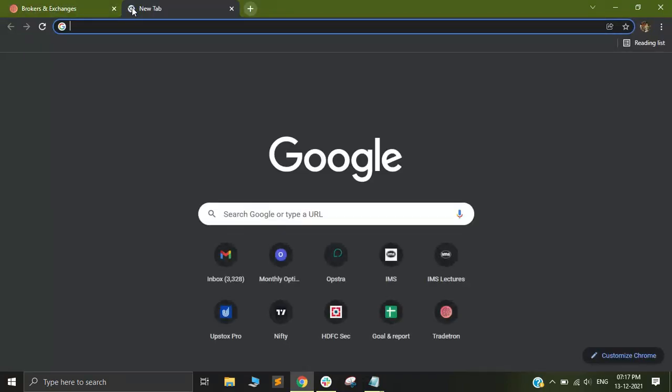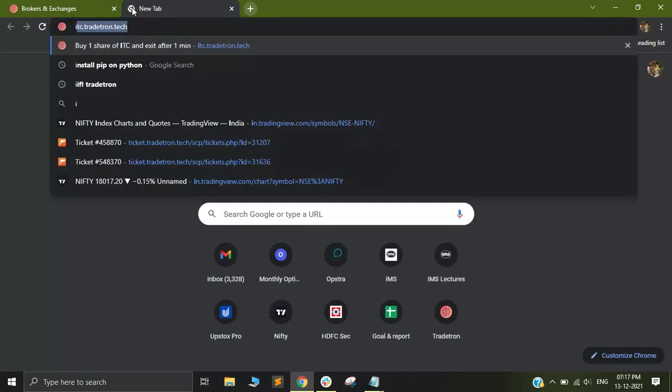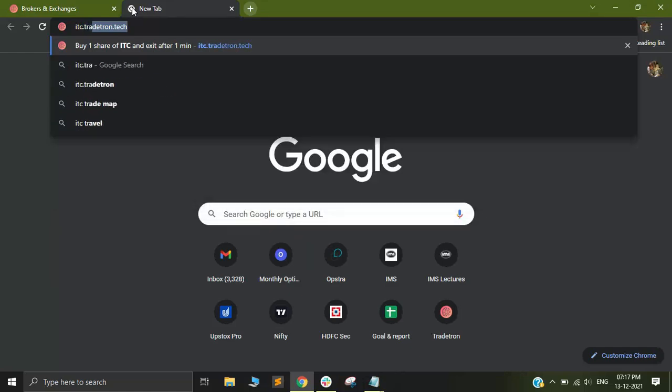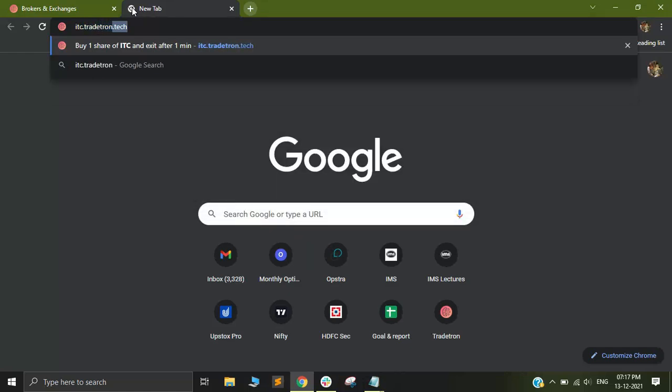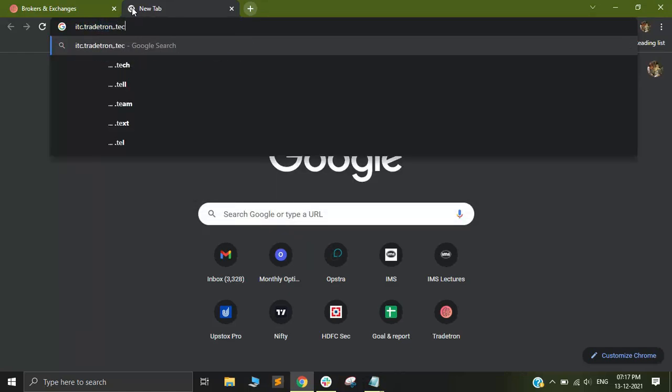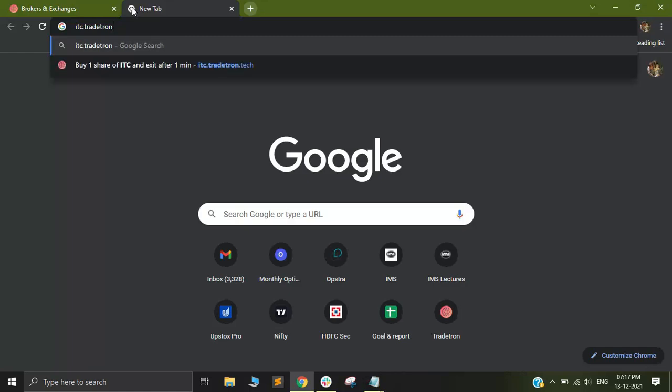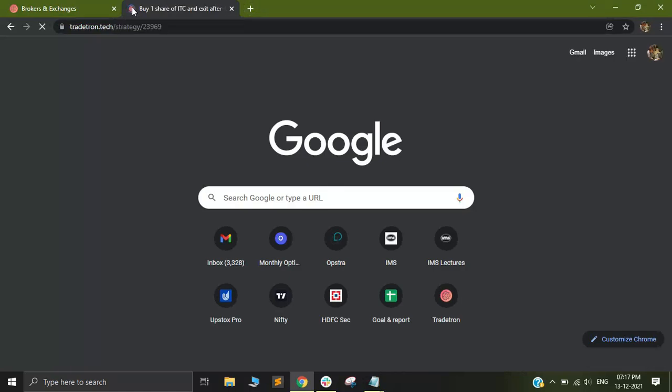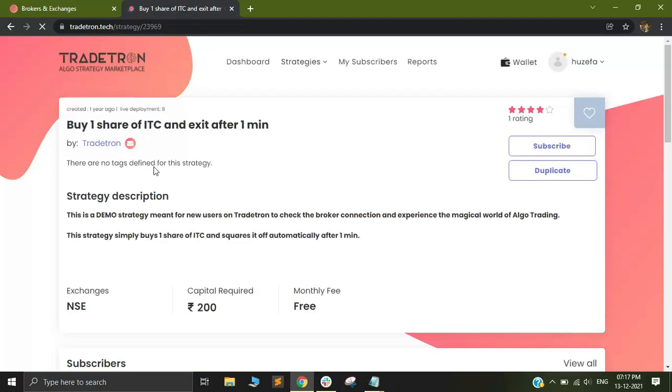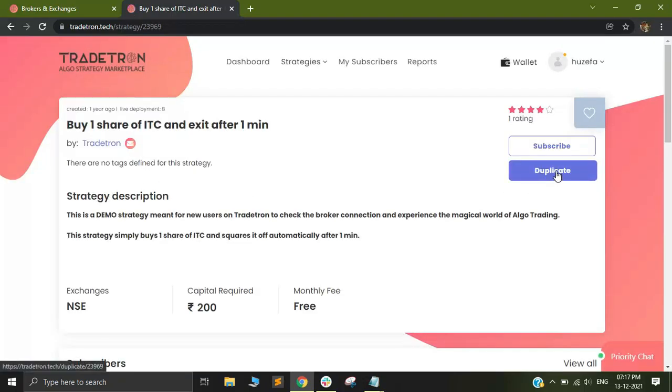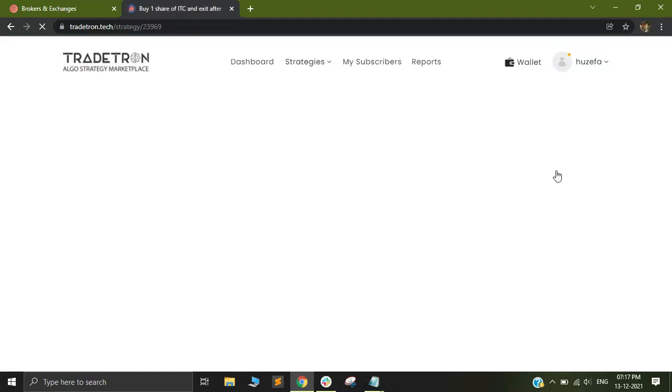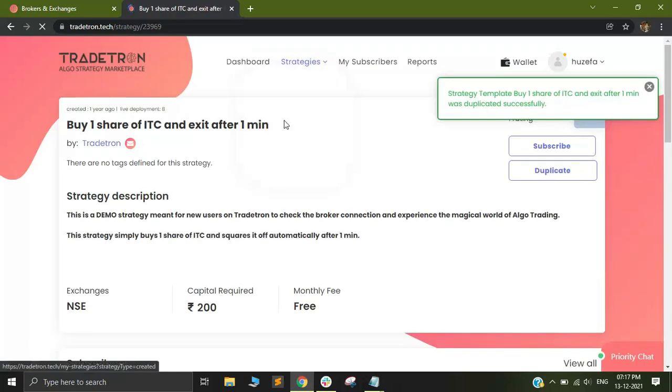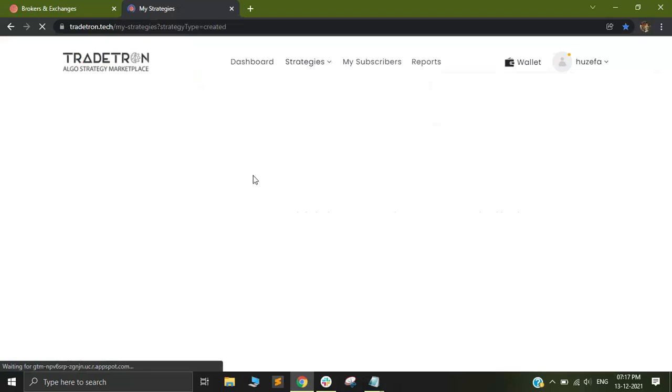Let's try one order. Just go to itc.tradetron.tech and click on enter. Out here, you will see there is one strategy that will be opened. Simply duplicate the strategy. This strategy will fire one share of ITC and then square it off after one minute.